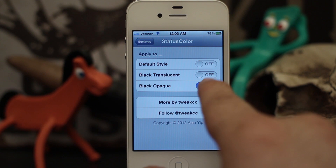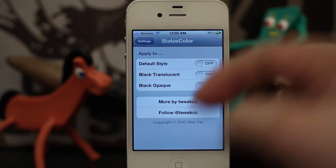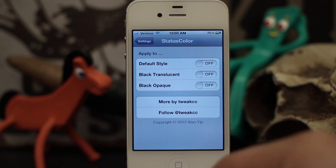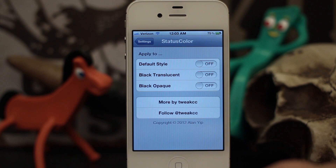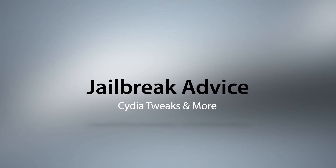So this is Status Color — check it out. Let us know what you think down in the comments below. Thanks again for watching everybody, this is Dom, and have a great day.